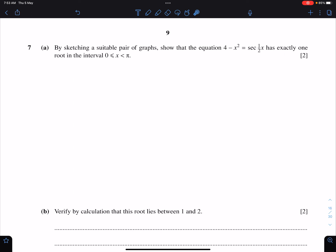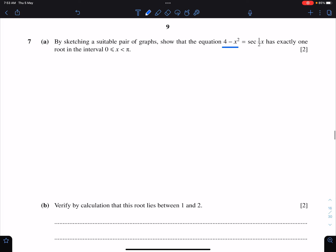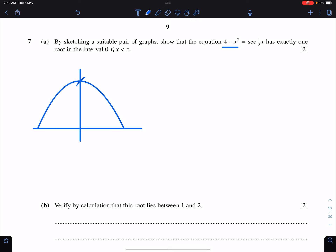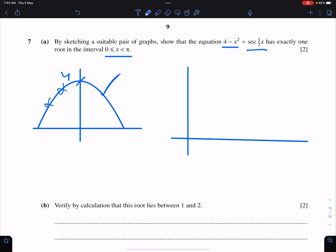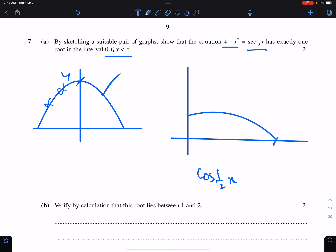Question number seven: by sketching a suitable pair of graphs, show that the equation has exactly one root. This means we sketch a quadratic curve: 4 minus x squared. We also sketch sec(x/2), but only from 0 to pi — so only this part. For sec(x/2), first sketch cos(x/2), which intersects the x-axis at pi.